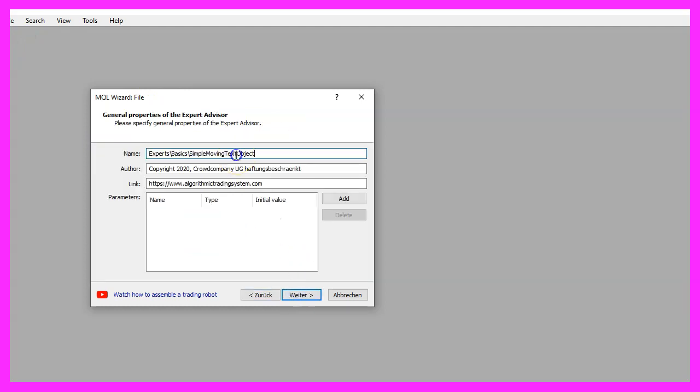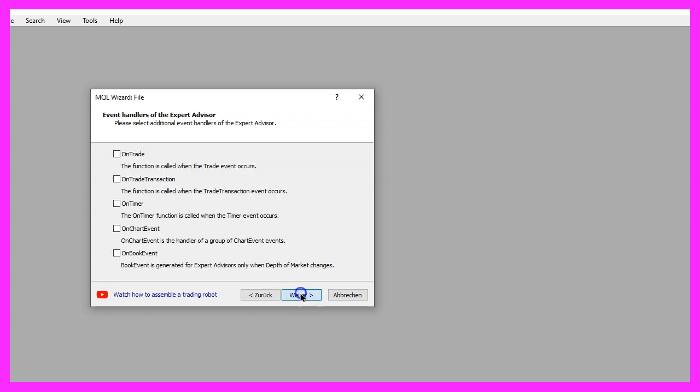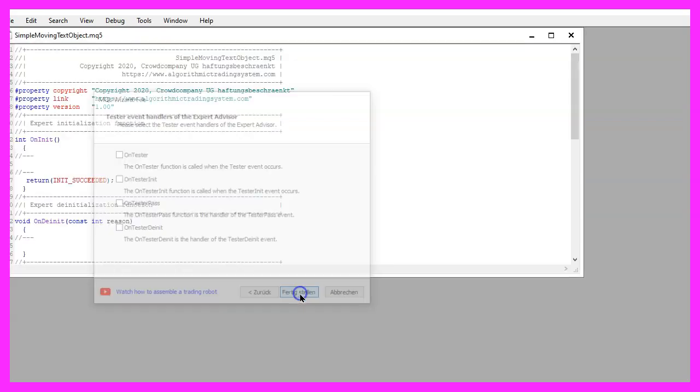I will call this file simple moving text object, click on continue, continue and finish.